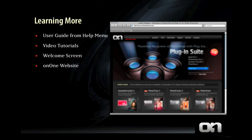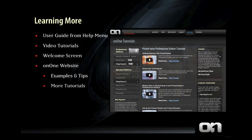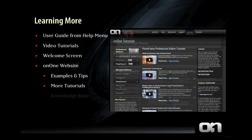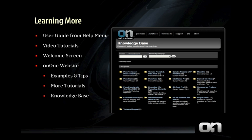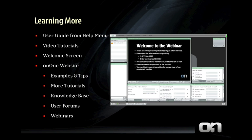If you visit the OnOne Software website, you can find more help too — there are examples and tips for most products, more video tutorials on the Tutorials page, and a Knowledge Base for frequently asked questions. You can visit the user forums to ask questions of other users, or sign up for one of the free weekly webinars to learn more one-on-one with an OnOne expert.